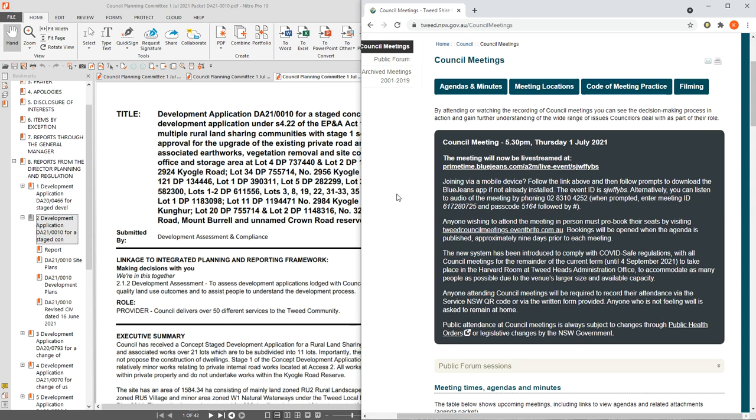Now judging from the report that I have actually read and from what I can see, the likelihood of this DA actually getting approval under any circumstances is fairly slim. That's just my opinion. I do believe that whether it is the Tweedshire Council or the northern regional planning panel,